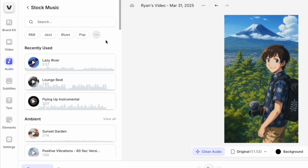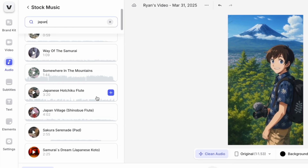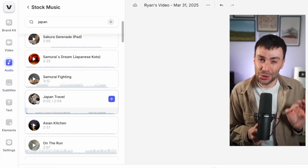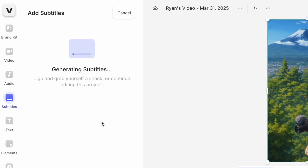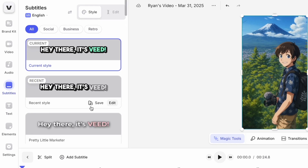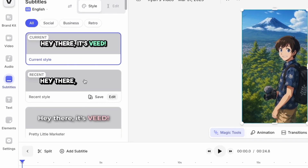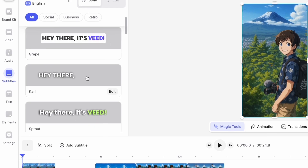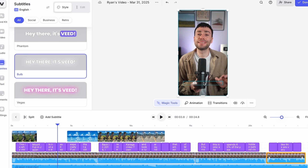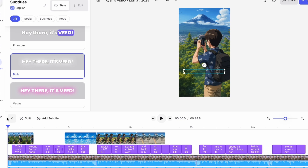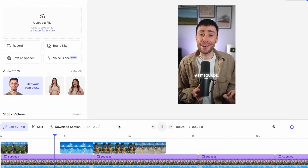I'm also going to use the stock music library to add some background music to my video — there are lots of different Japan themed options in there. And because I'm uploading the final video to socials, I'm also going to use the automatic subtitles option, which scans all of the audio in the video, automatically transcribes it and throws some text over the top. I can choose from all of these different styles, drag my text a little higher up in the frame so it's viewable on social media. So there we have it — I now have a final video.